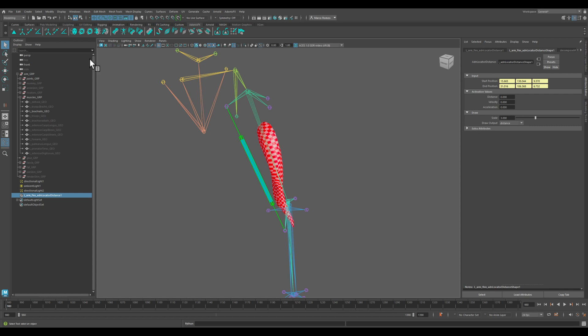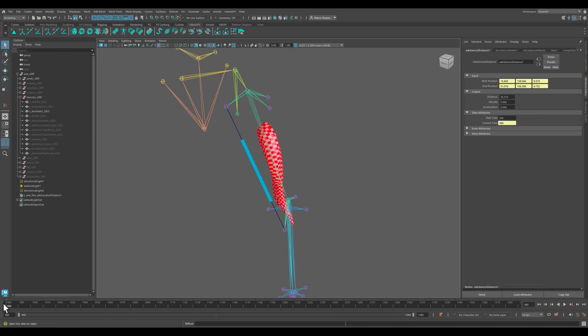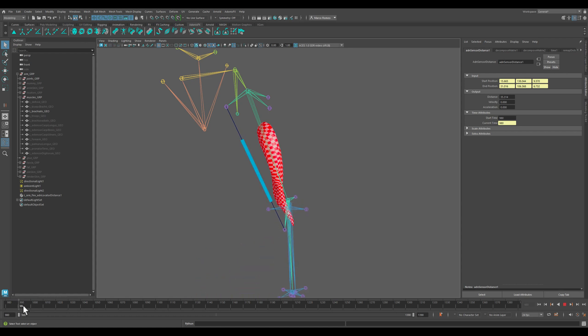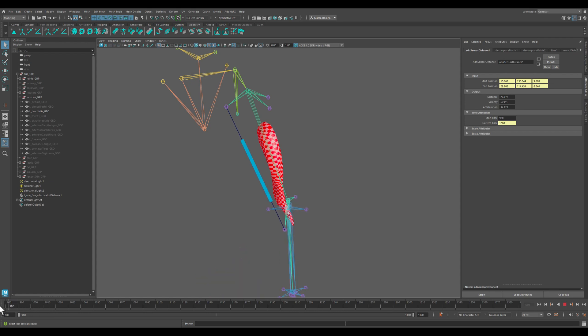So let's select the locator and let's create a sensor. Now that we have a sensor, we can see that the color of the sensor, the locator, is changing a little bit but just not really enough to be usable.